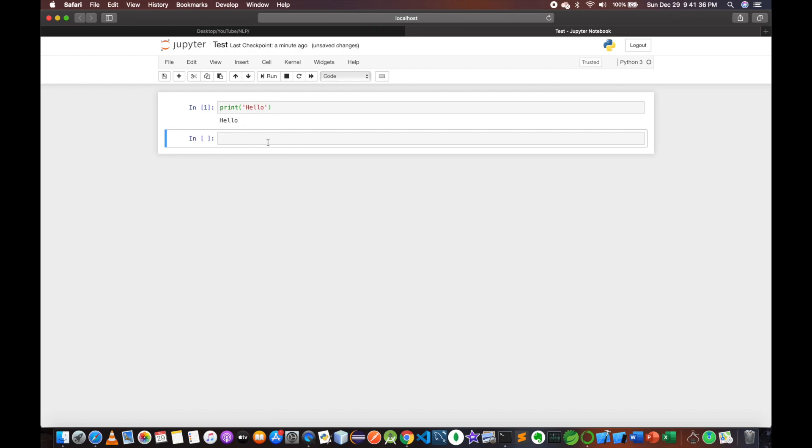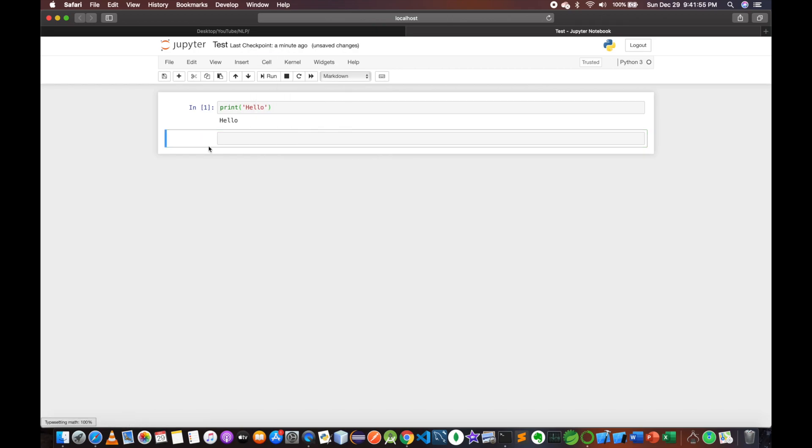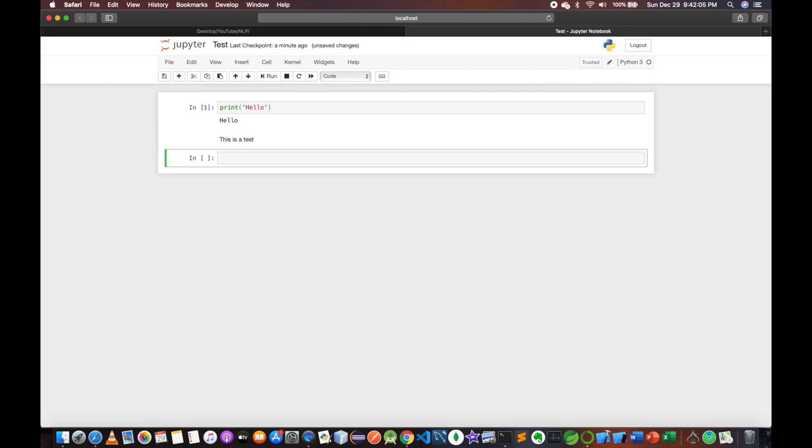In Jupyter Notebook, there is documentation for the code. You can select the cell type from the menu to change between code and other types.